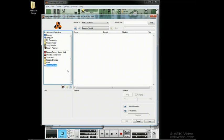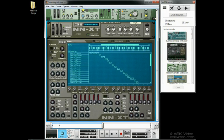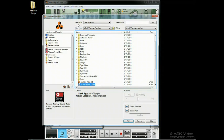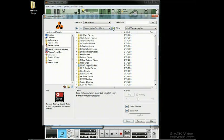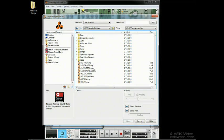While we're on the topic of loading and samples, you will usually just open patches made for the specific device you're using, which is usually the rule, but there are some exceptions. With the NNXT, in addition to files made specifically for the NNXT, we can also use DrOctorex files and NN19 patches.